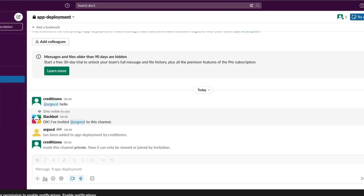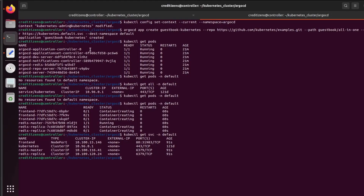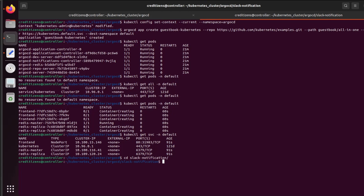Let's go check that — localhost and we put the port 31983. And here is the app. In Slack you don't get anything yet.